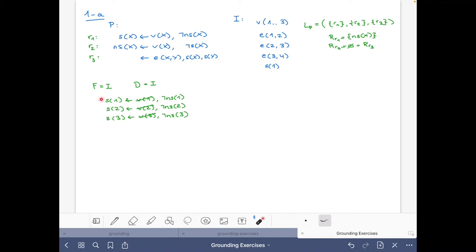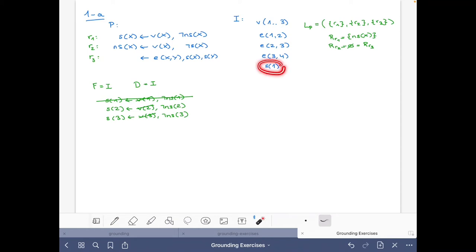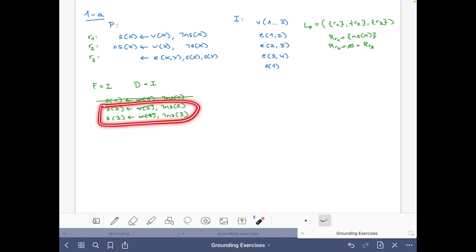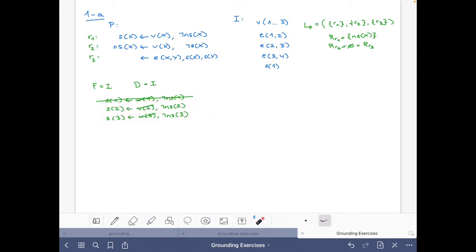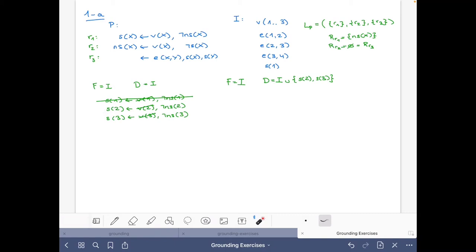After simplification, we are left with two rules for S(2) and S(3). After grounding R1, the set of facts F remains the same, but the set of possible atoms now includes I plus S(2) and S(3), because we have rules that could make those atoms true.